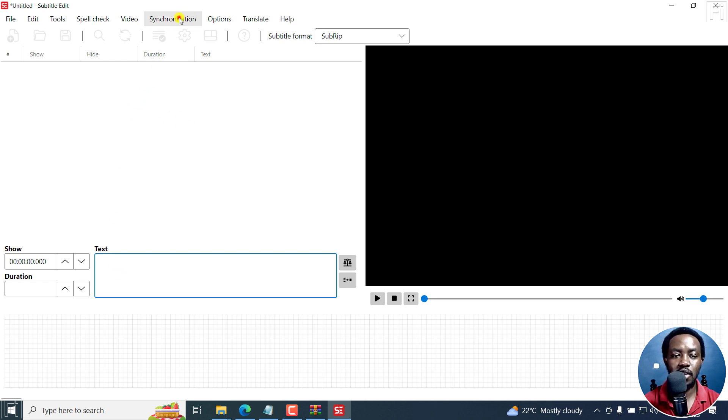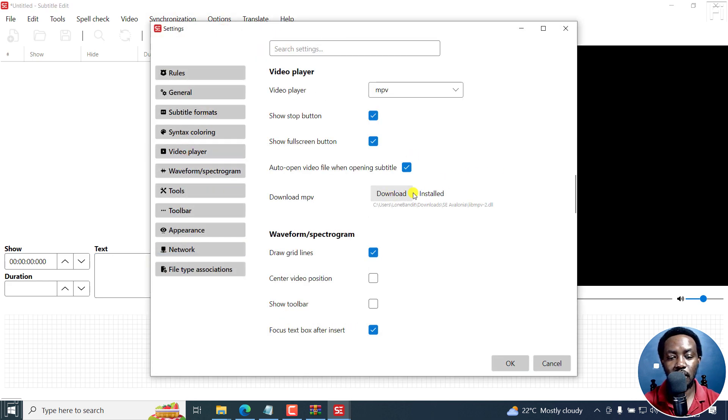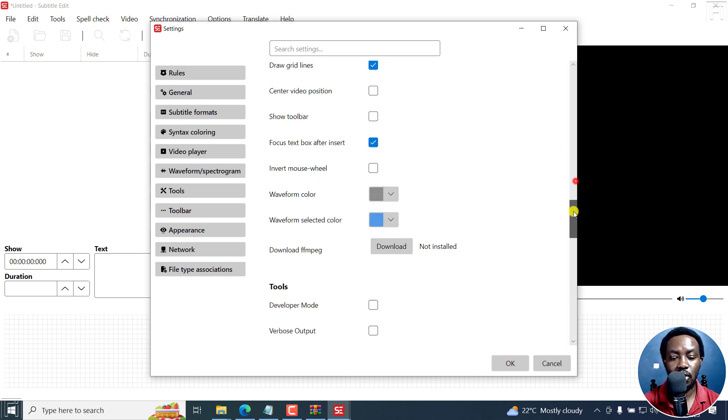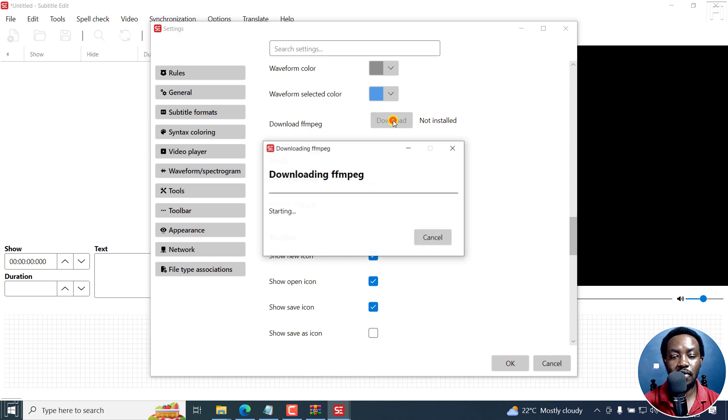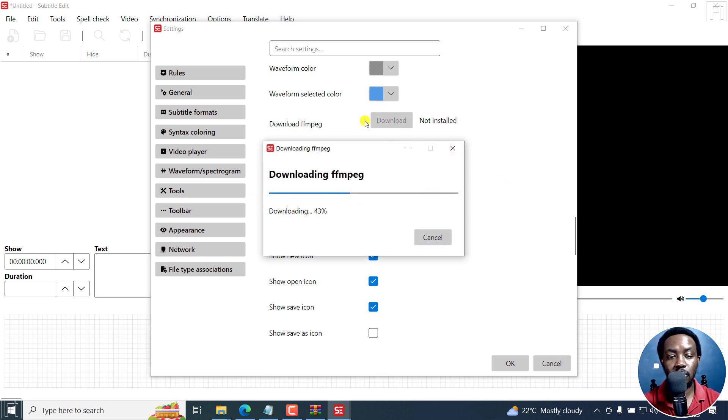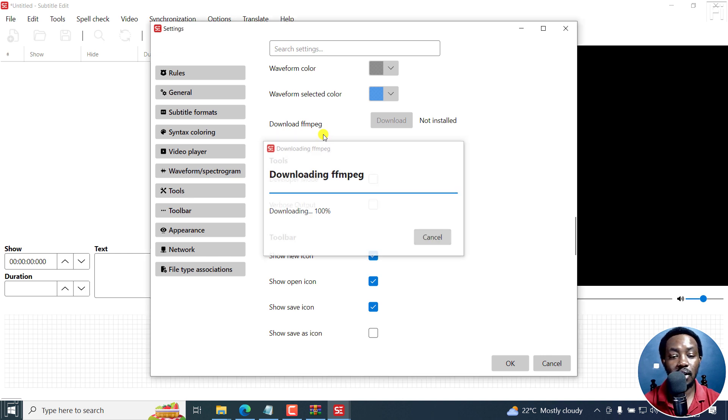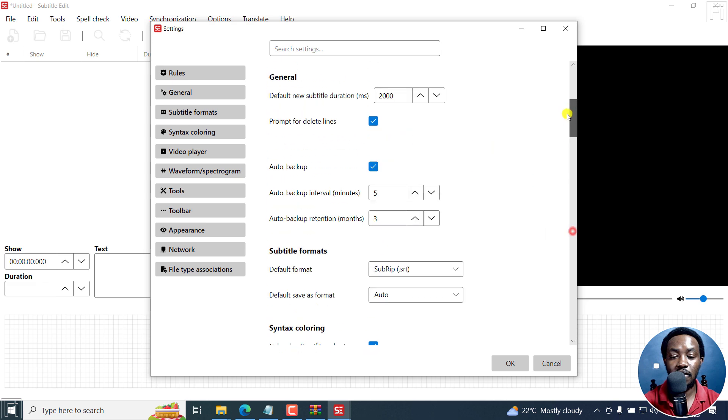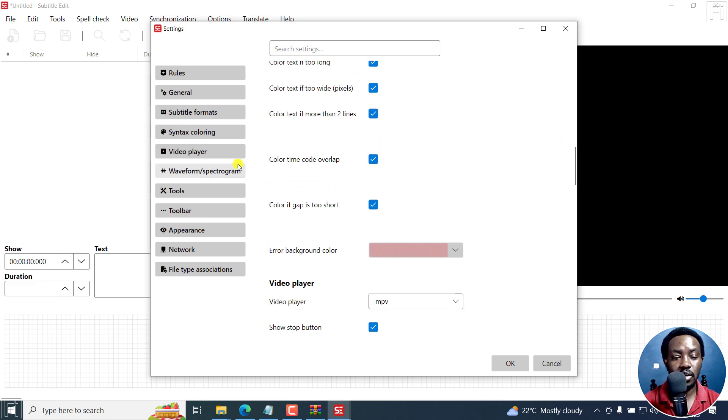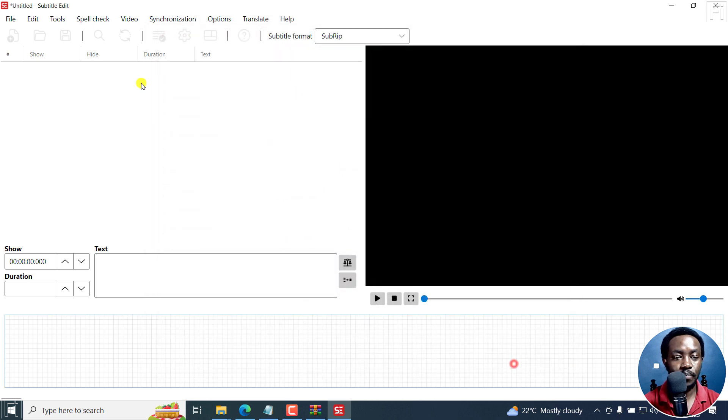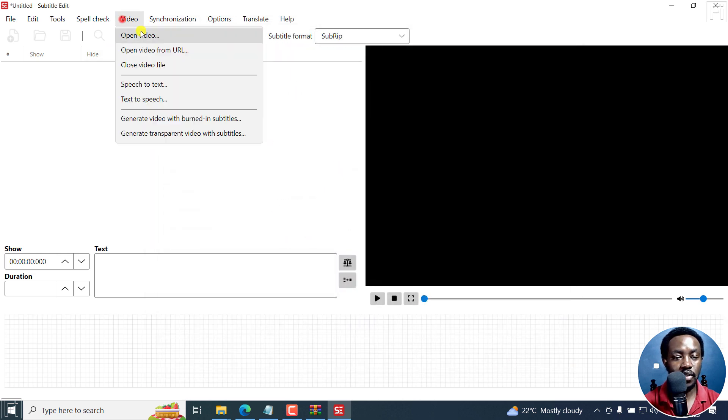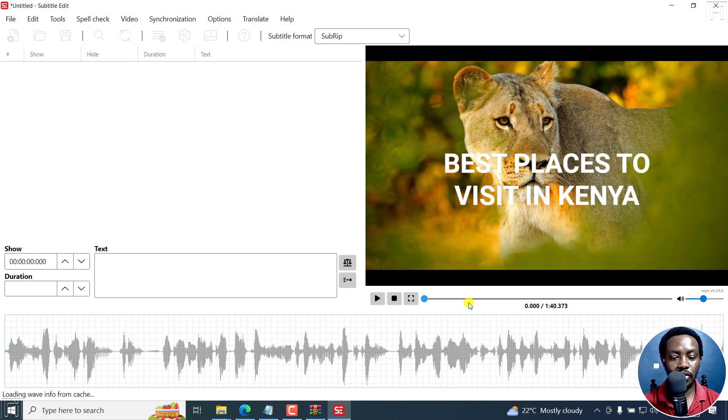But obviously, if we go back to the settings, it's important to always download the MPV player, you can download it if it's not installed. You can also download FFmpeg if it's not available. Always make sure because obviously the files, the videos, the speech to text need FFmpeg. And as you can see, is the video player there? Yes, it's installed. Click OK. So we can actually even just bring in a video open and we have it right there.